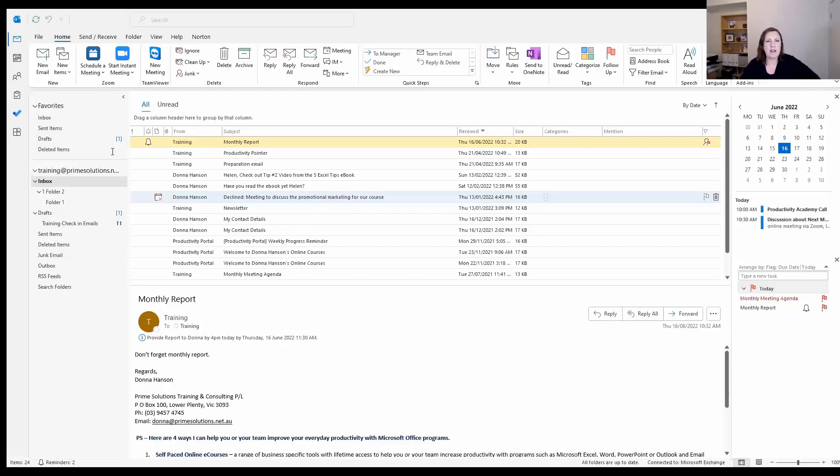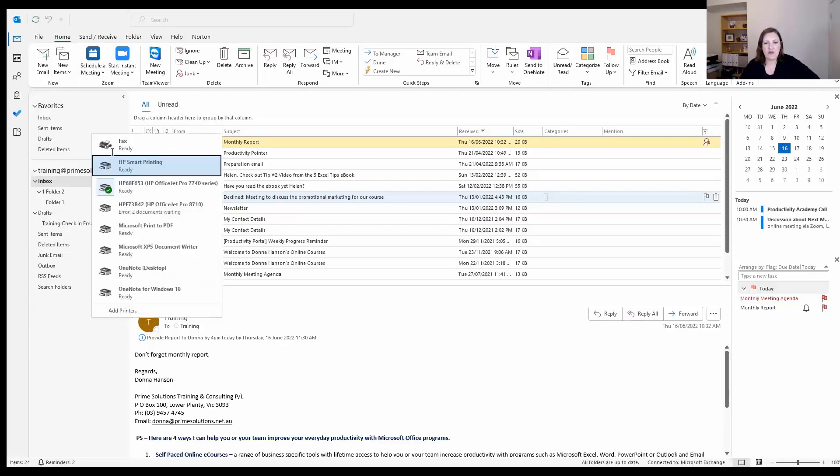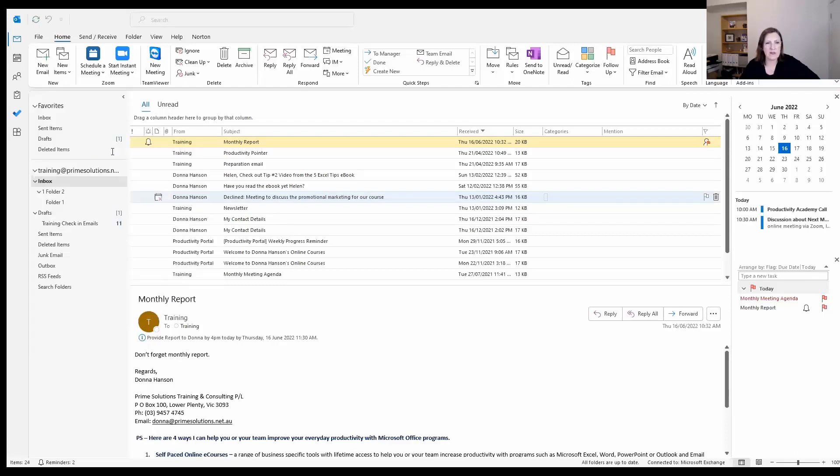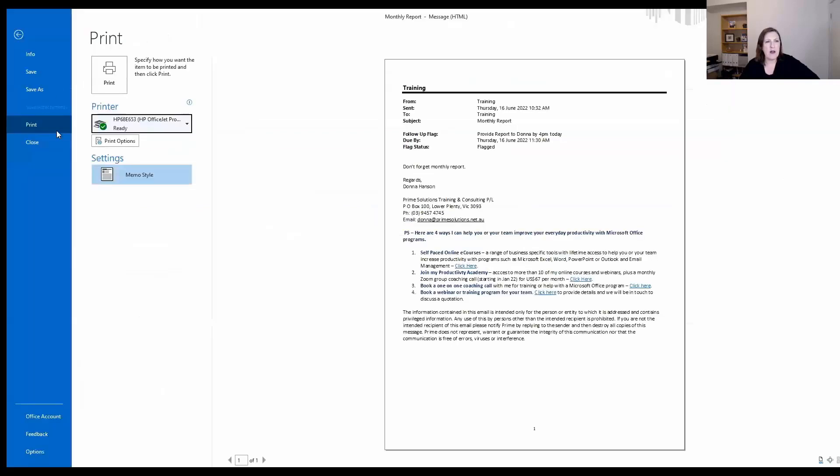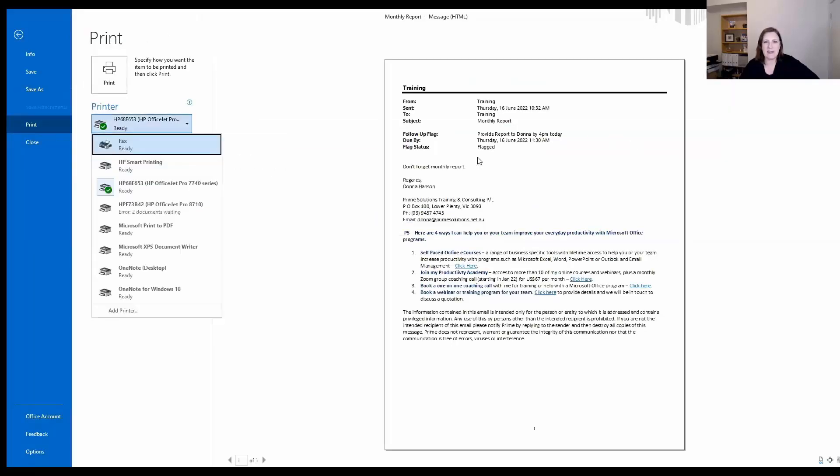When you go to File and Print, it shows you your email. From here, if I click the drop arrow, and I'm just making sure I've got the right screen, I'll just click over here. So I did File, Print. From here, I'm going to click the drop arrow, and you can see this is what's going to print out.